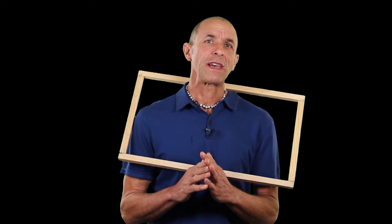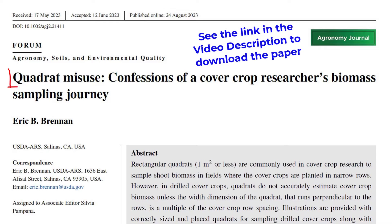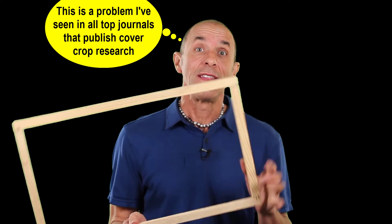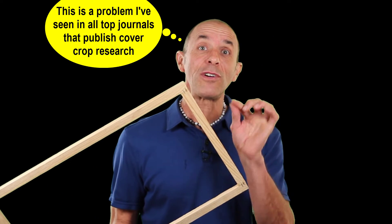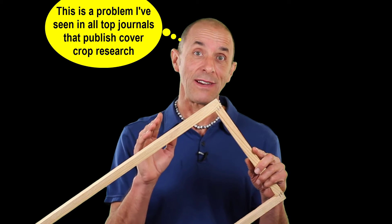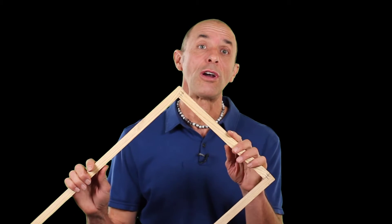I mention that because I recently published a paper where I described an important, easy-to-make error that I and apparently many other cover crop researchers have made. This error involves the misuse of sampling quadrats like this, which can inadvertently lead to inaccurate estimates of cover crop biomass data and associated metrics like soil carbon inputs.